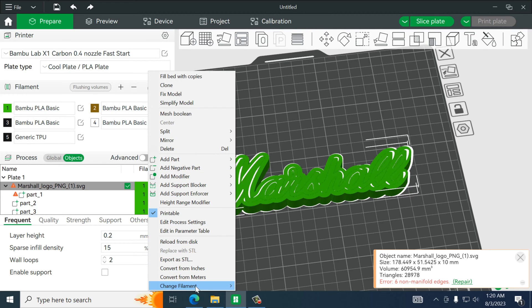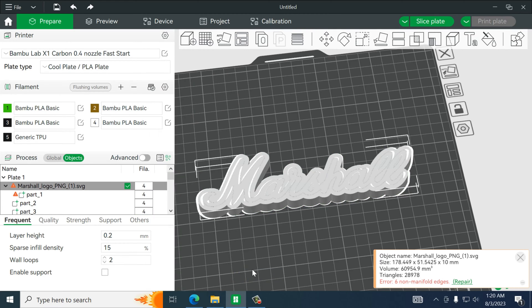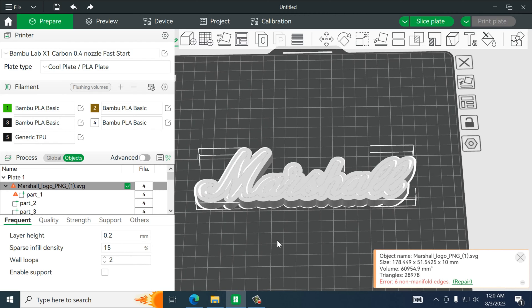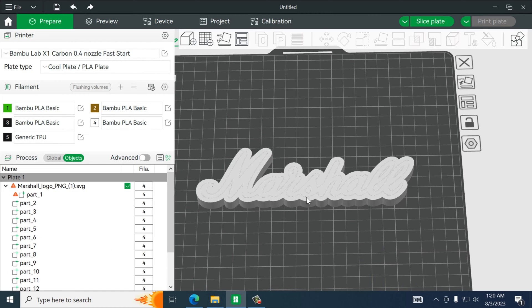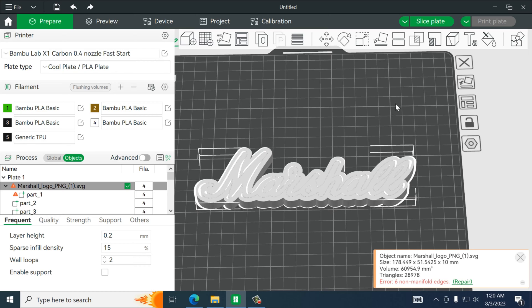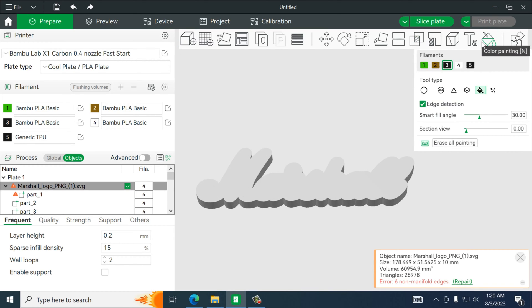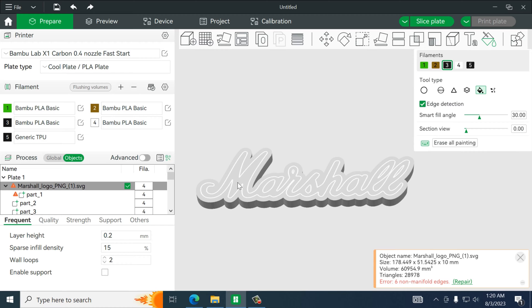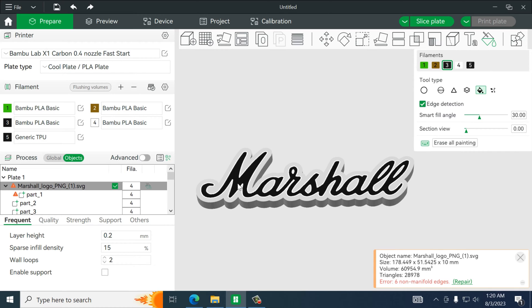Alright so we will make the entire model white and if you notice there's an outline of the actual text. So from here we will take the paint tool, make sure we're on the fill bucket. Paint that. We're good there.